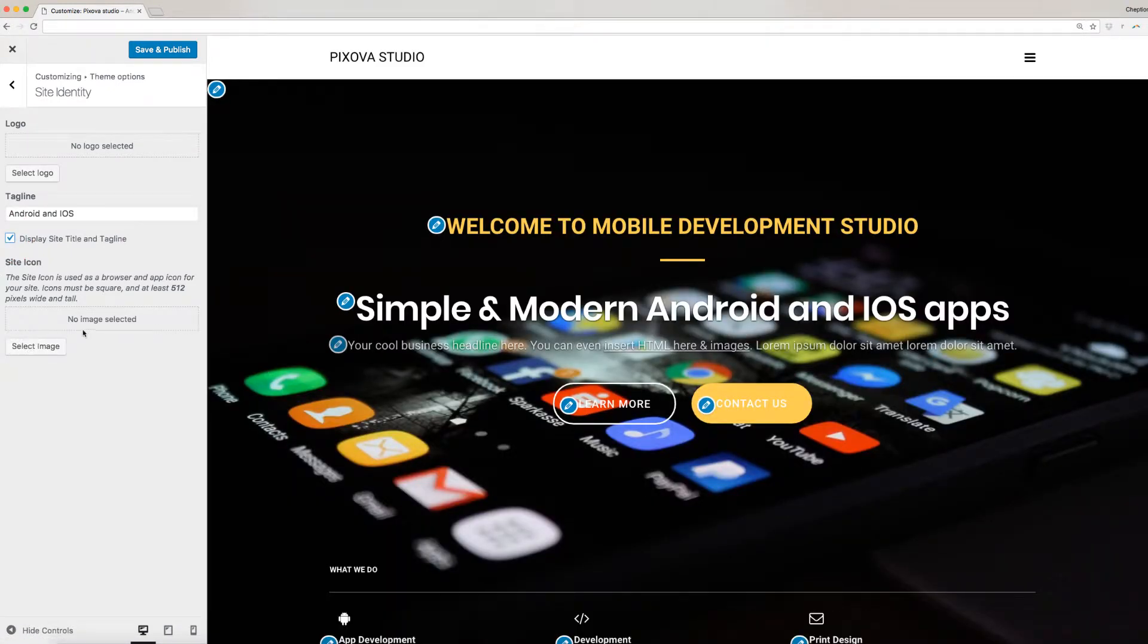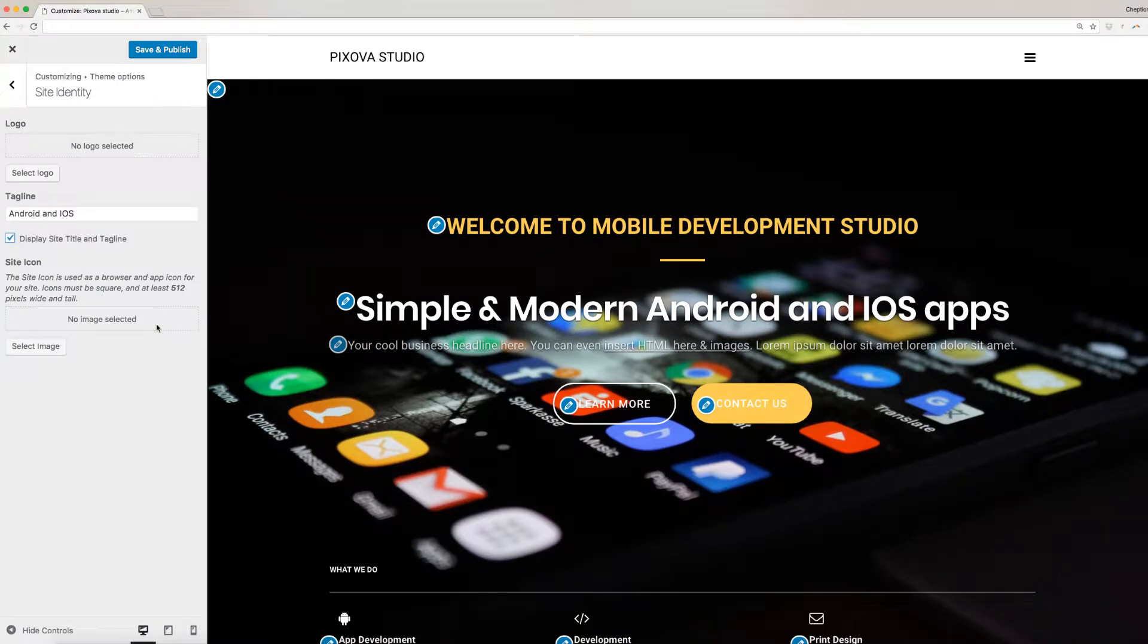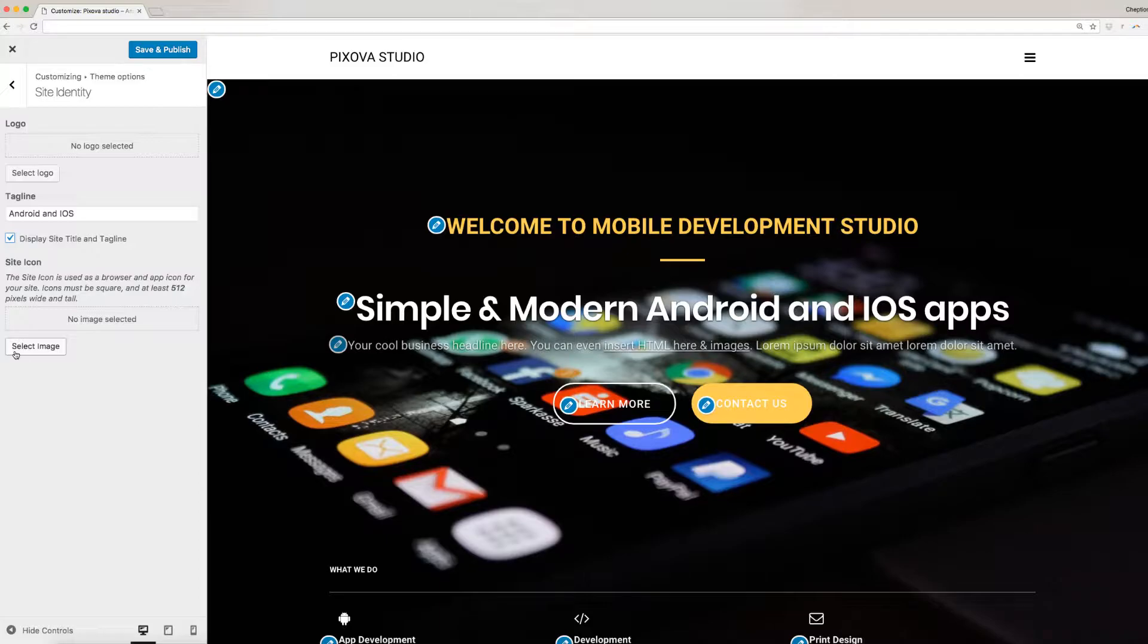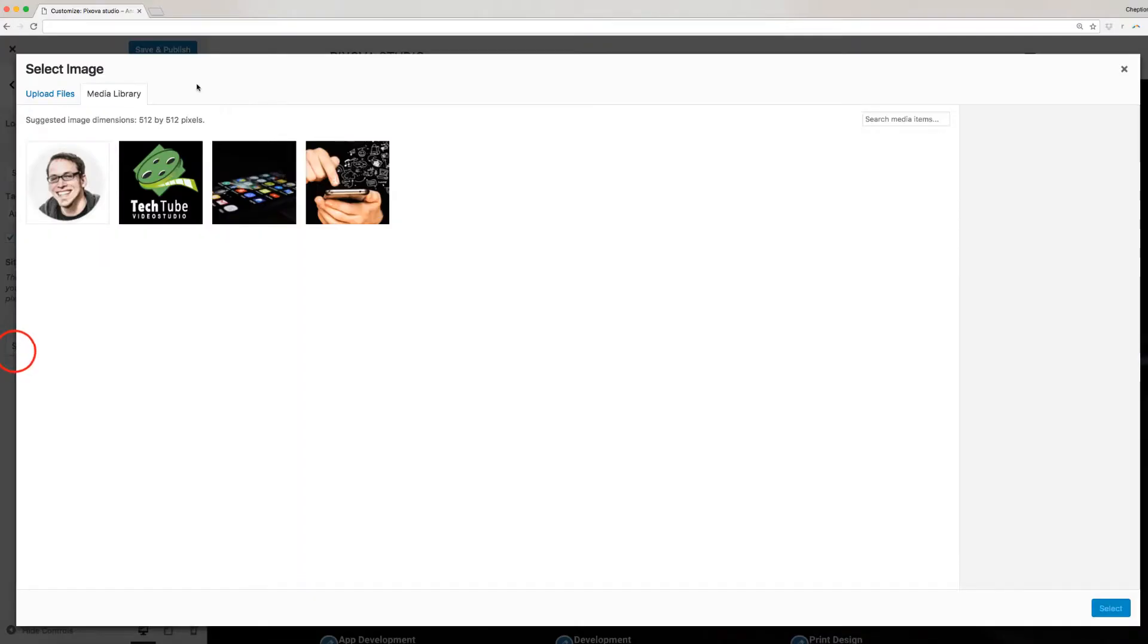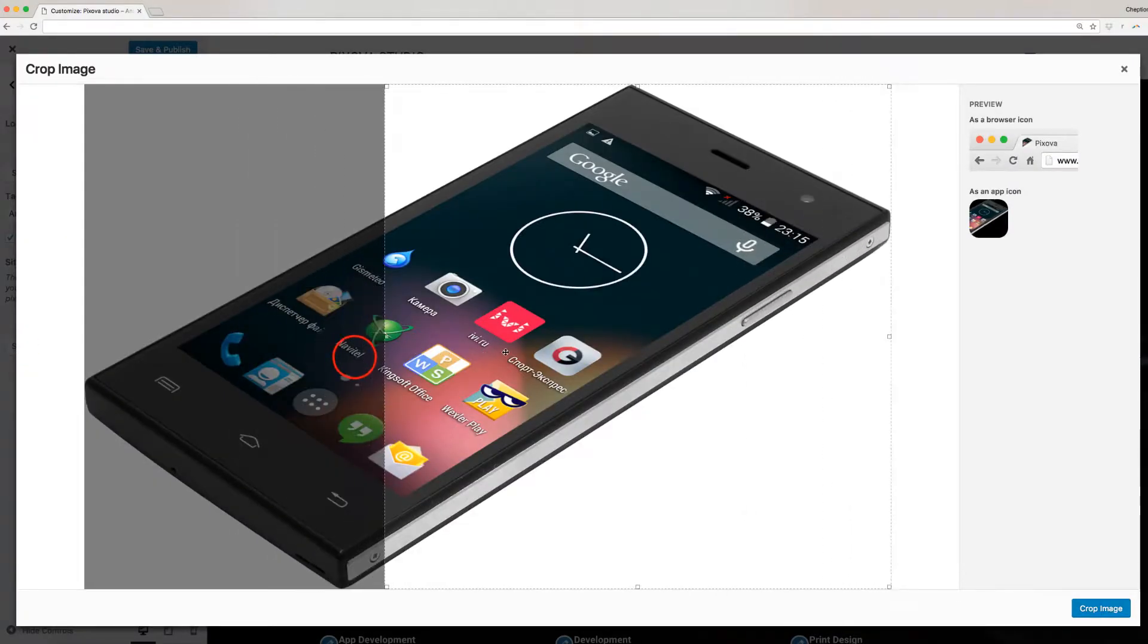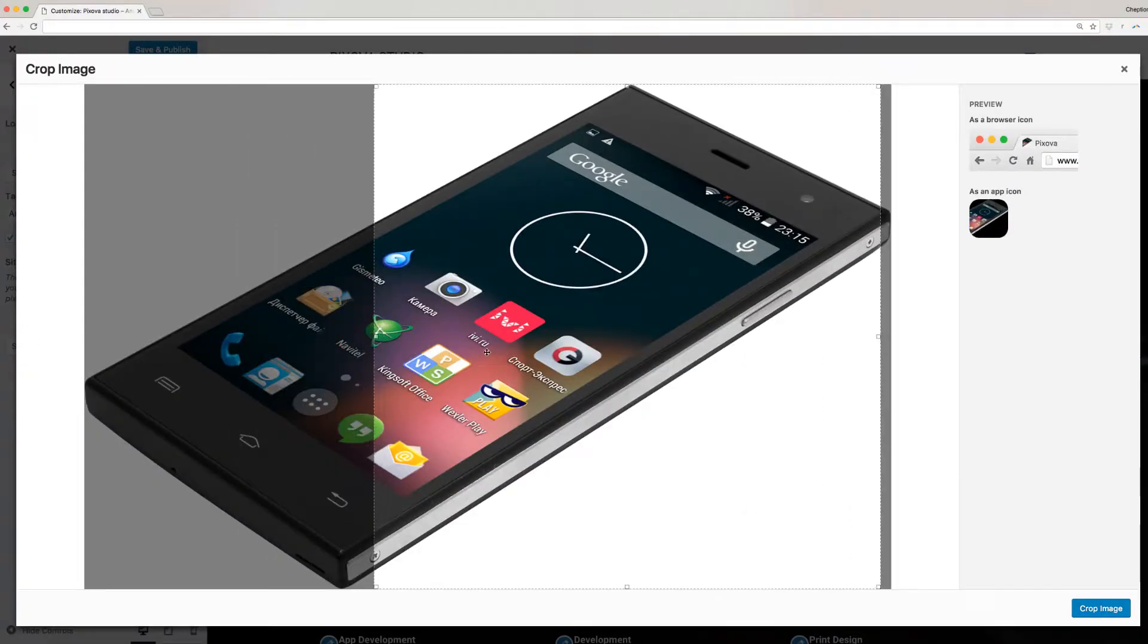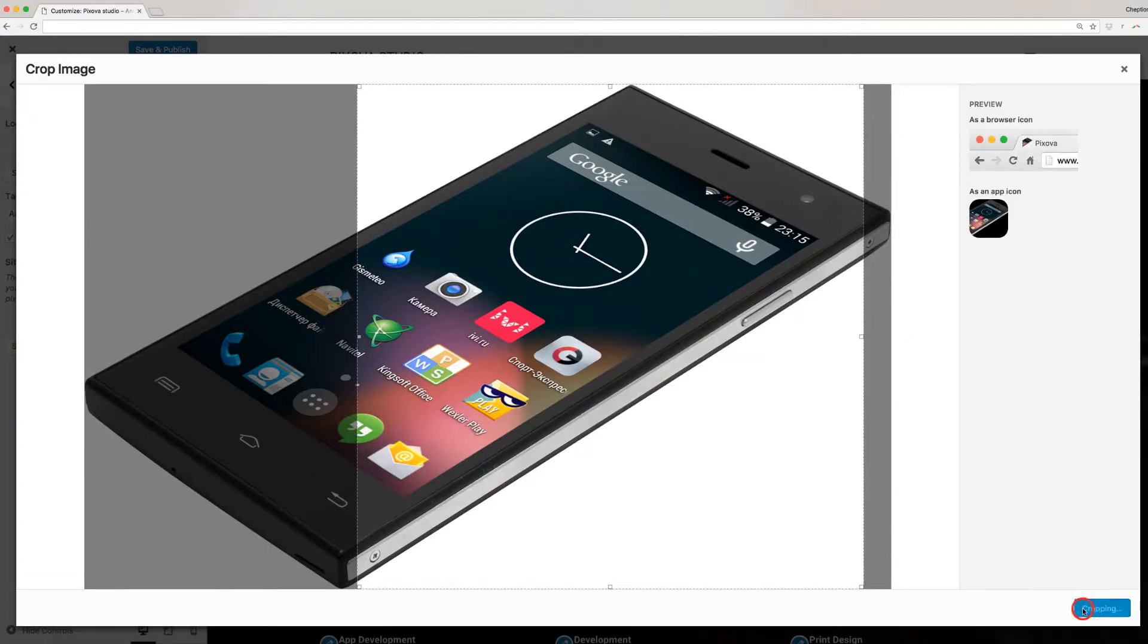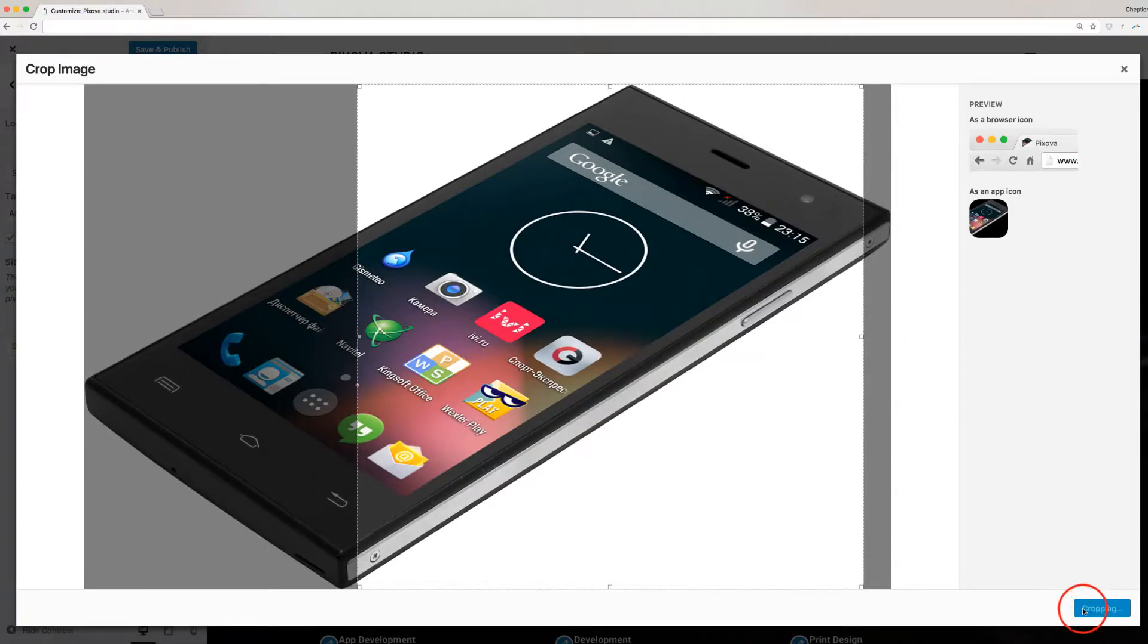The site icon is used as a browser and app icon for your site. Icons must be square and at least 512 pixels wide and tall. Click on the back arrow when done.